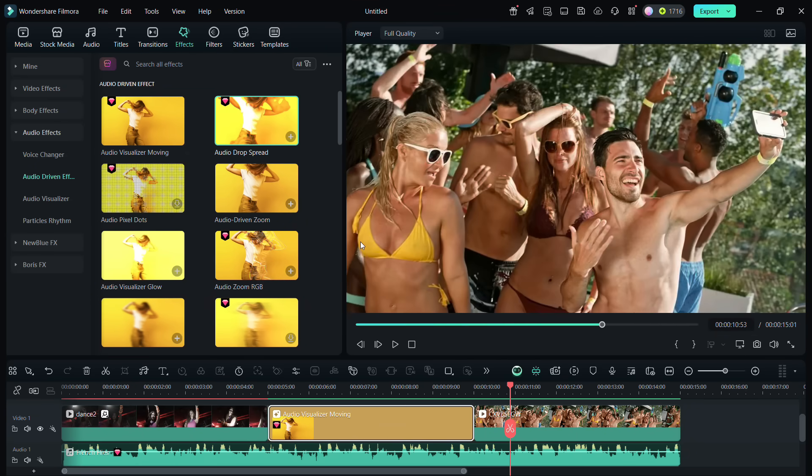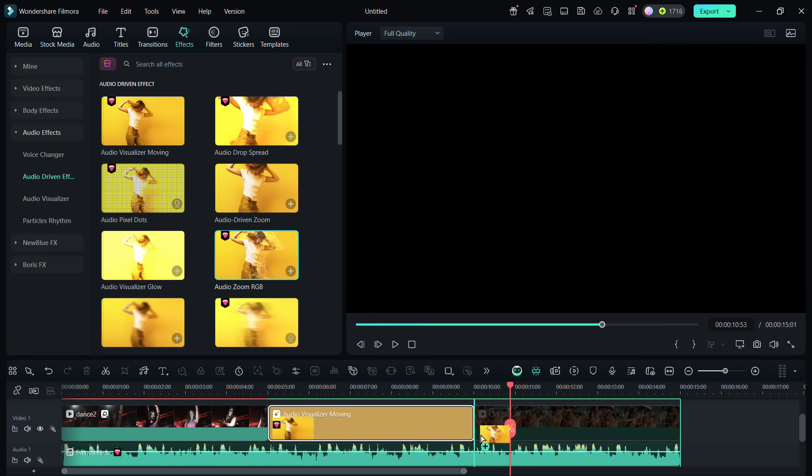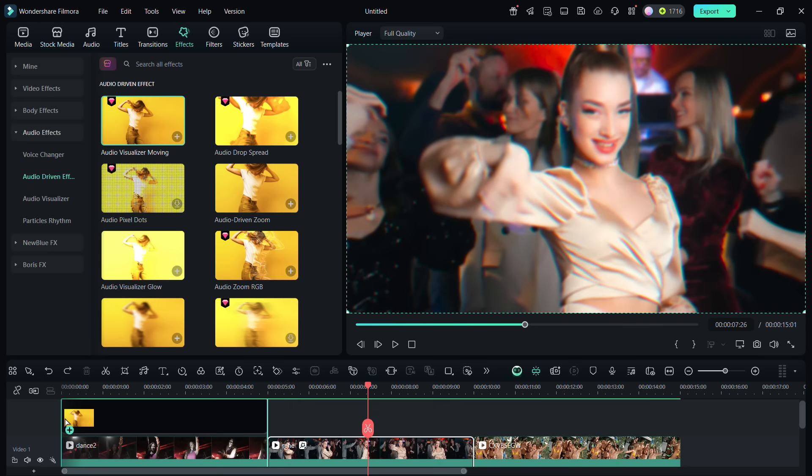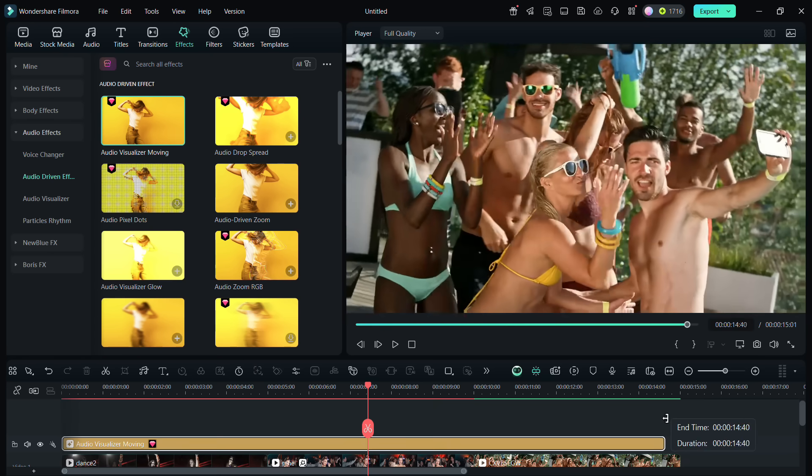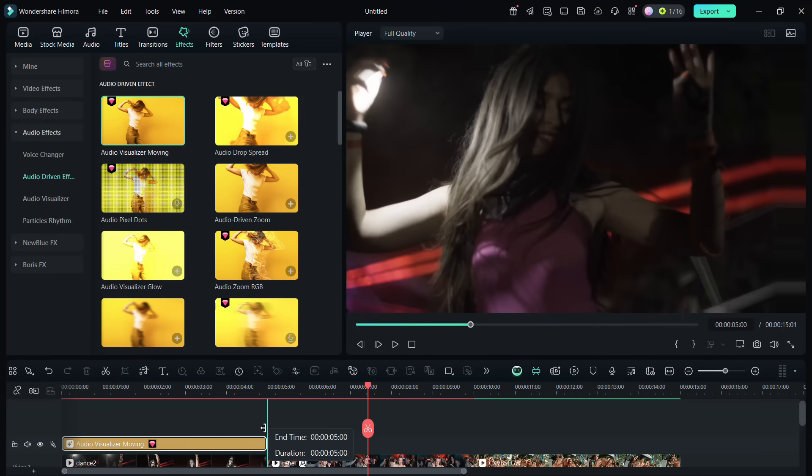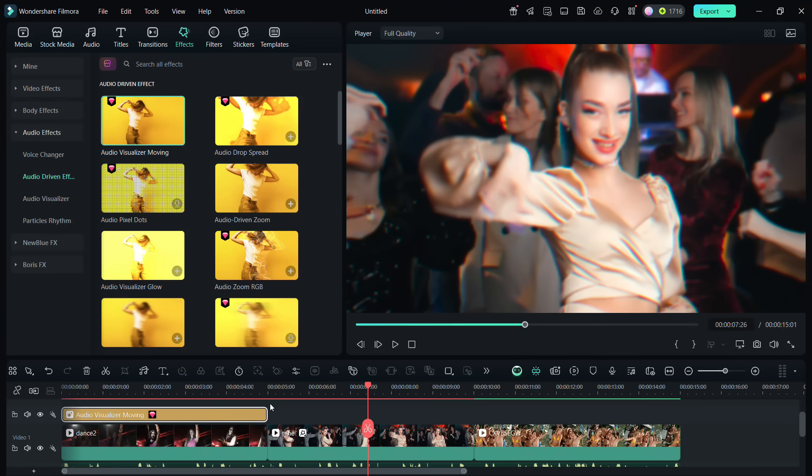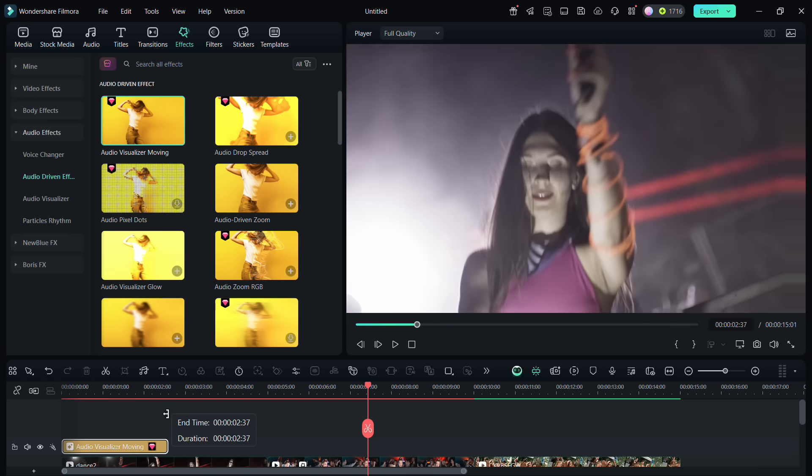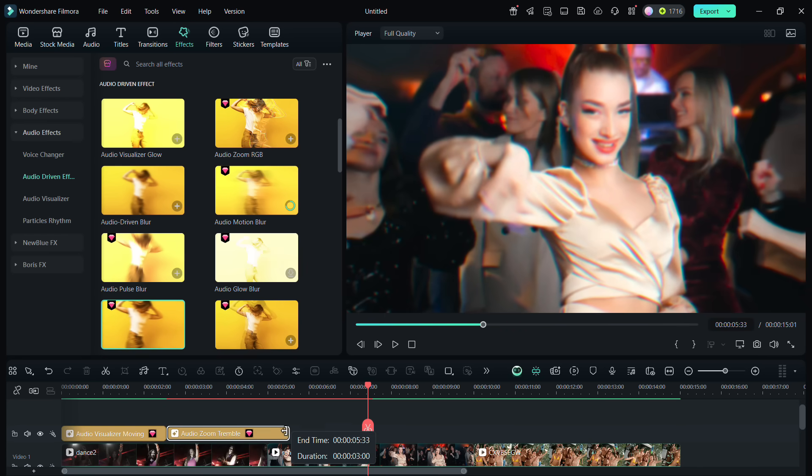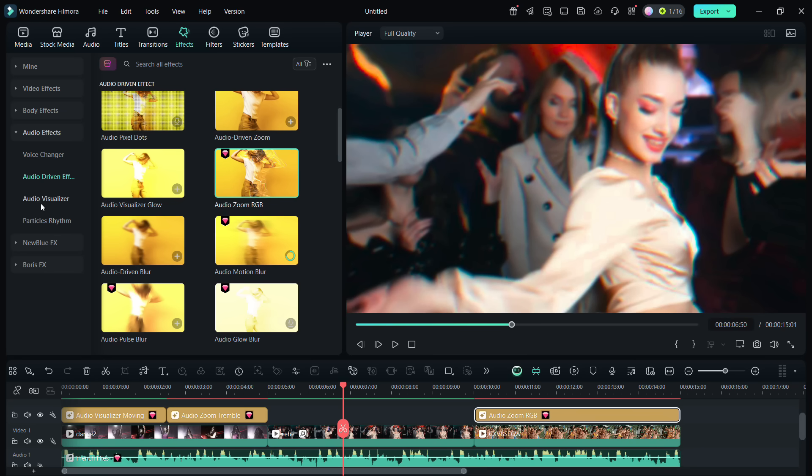Let me apply this one for the last clip. Now just to show you, instead of placing on the clip, you can also add the effects on a new layer so that you can control the duration of the effect. You can even apply two different effects on the same clip just like that. Now just below Audio Driven Effects,